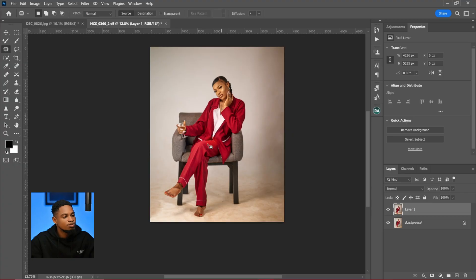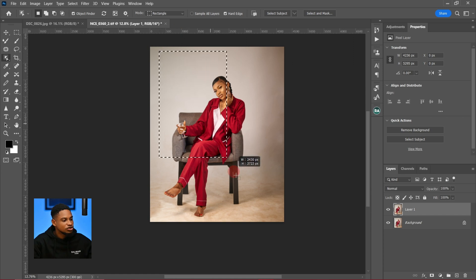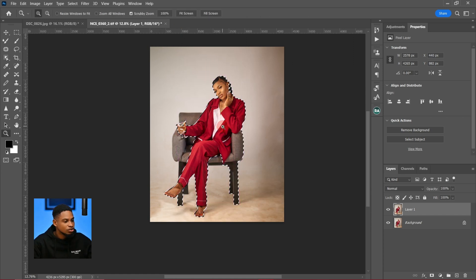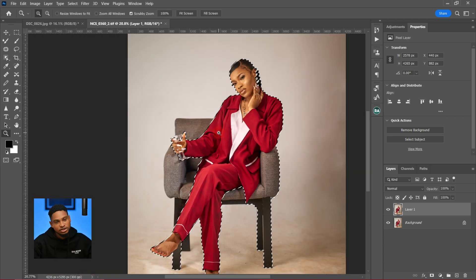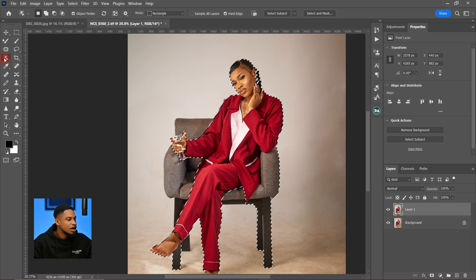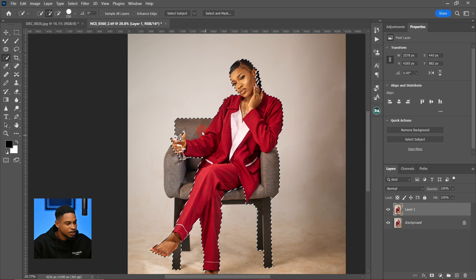Next I'm going to separate my subjects from the background by making a selection. I'll pick my object selection tool and select my subjects. After selecting them, I'll try to add the chair to the selection — since it's not fully selected, I'll use the quick selection tool to add those missing parts to the selection.